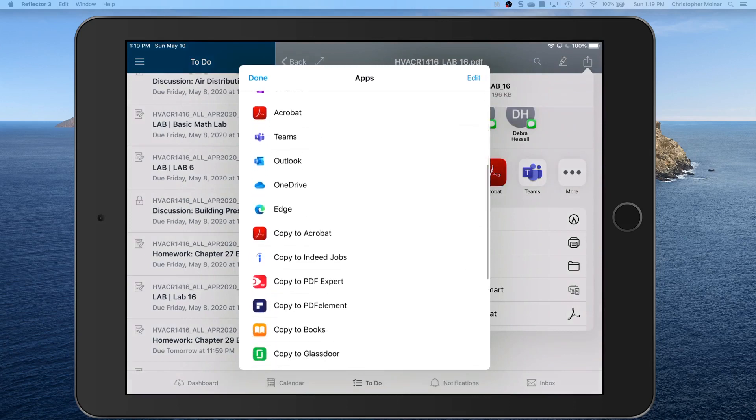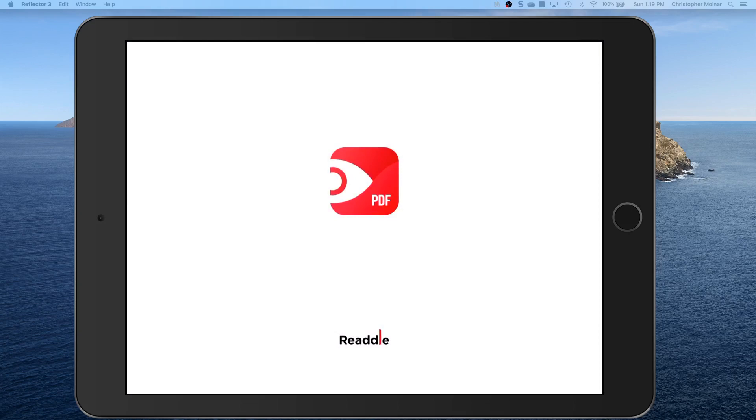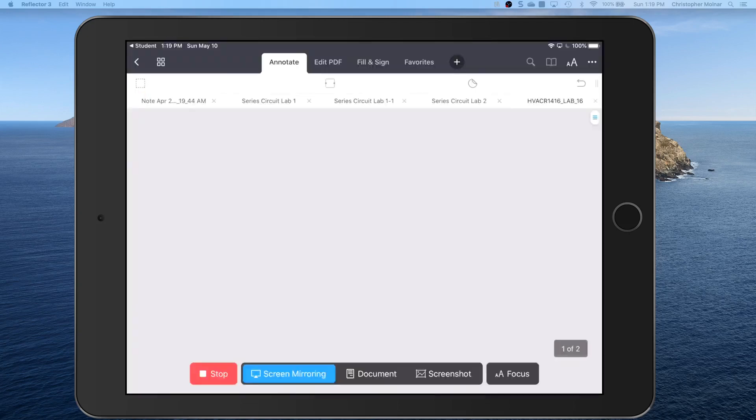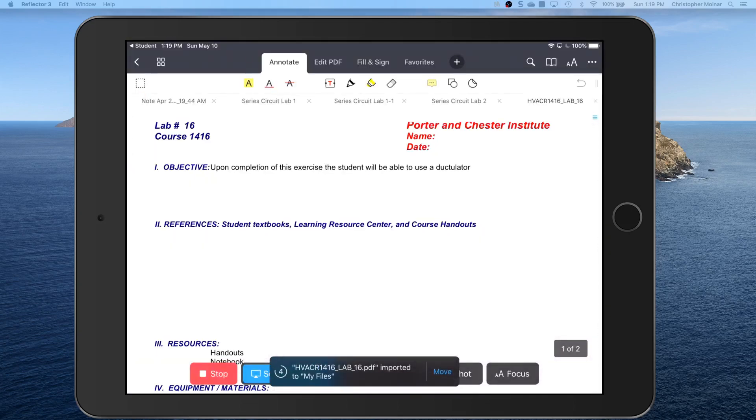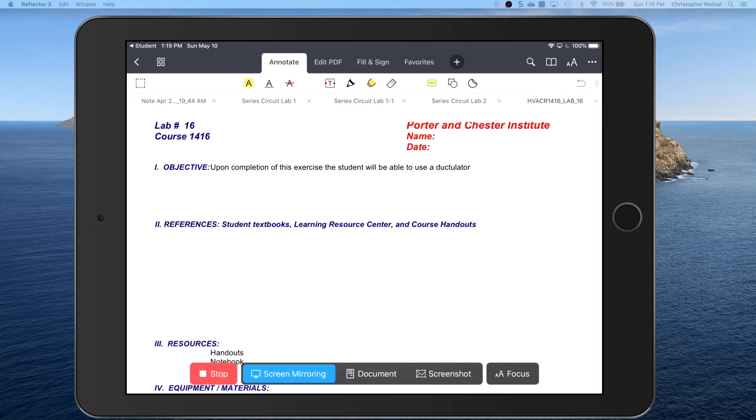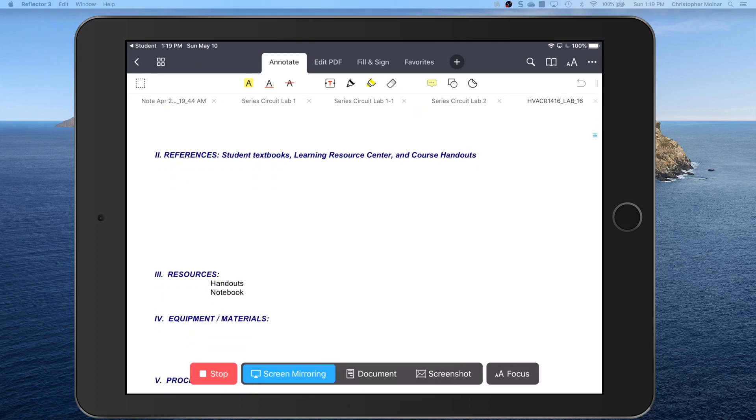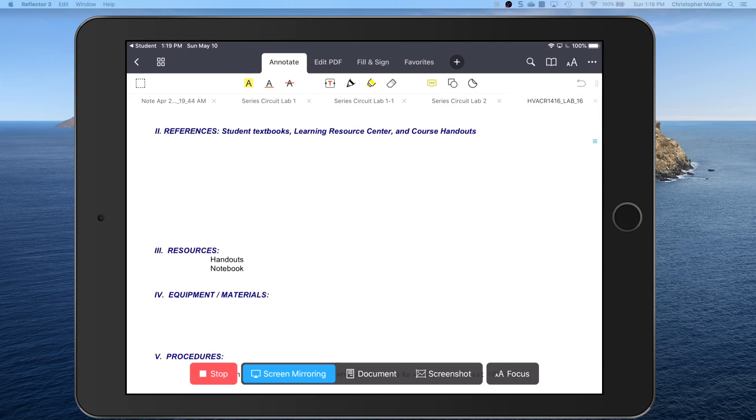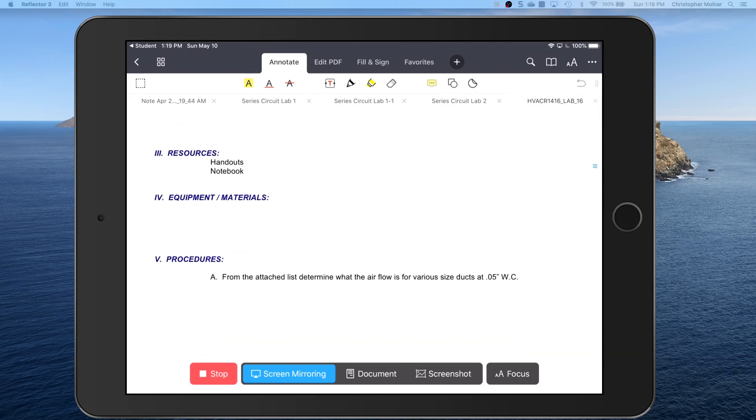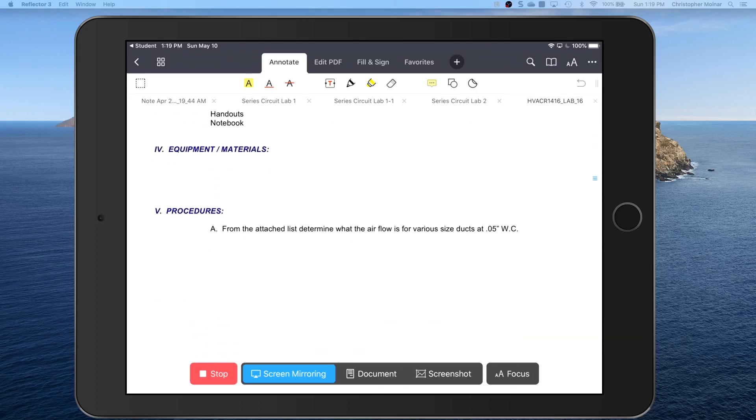You're going to copy to PDF Expert. It's going to open PDF Expert and open the lab. It's going to say it's been imported to my files. So now you can go down here.